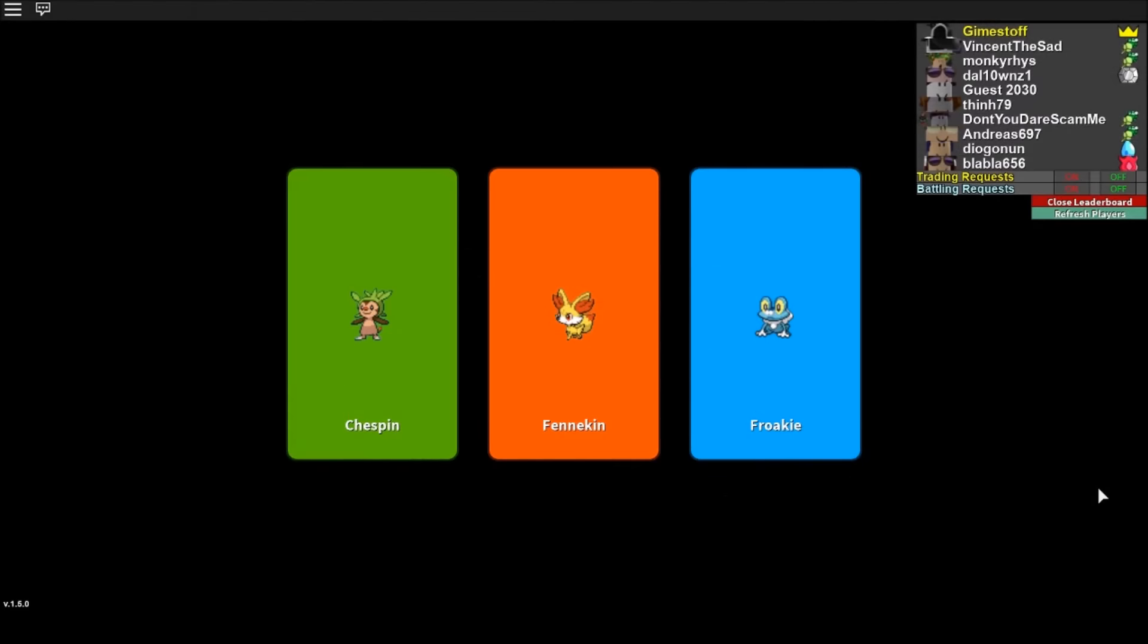Hello everyone and welcome back. So as you can see here, these are the 3 Generation 6 starters: Chespin, Fennekin and Froakie. And I will show you in a second where to get those.